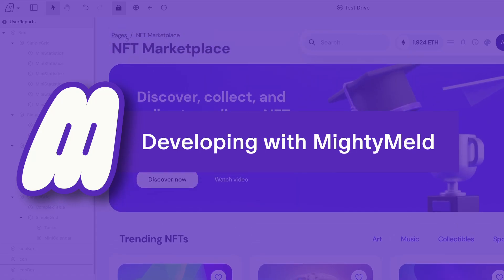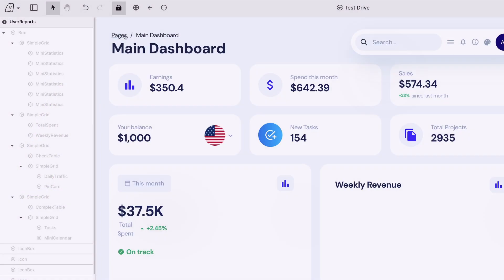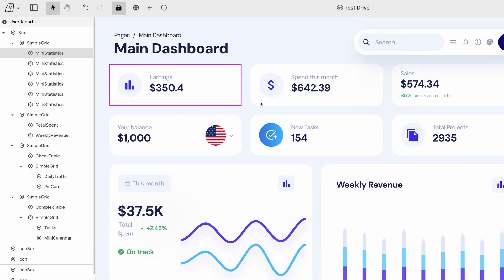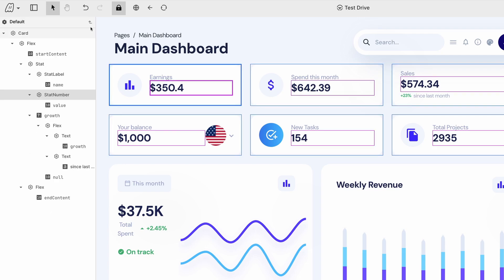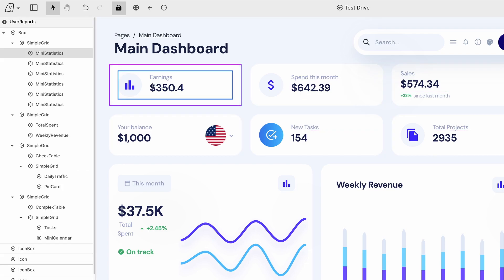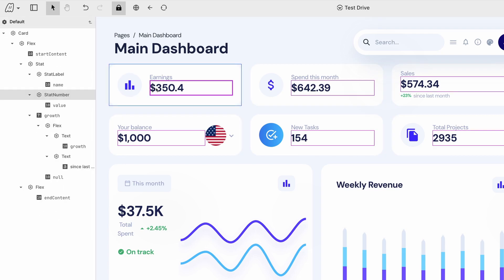Mighty Meld is the dev tool you've always dreamed of but never thought was possible. As you run your build, Mighty Meld visualizes your components, JSX, and styles.